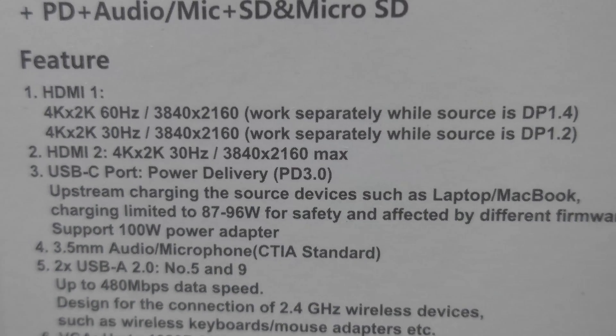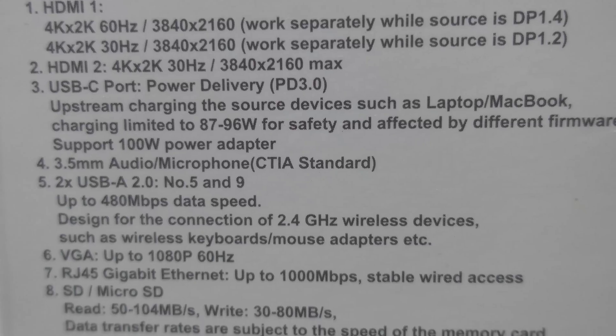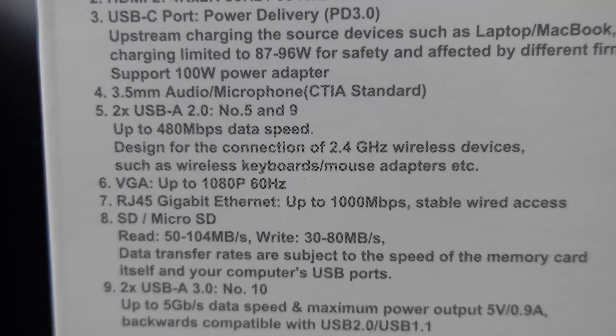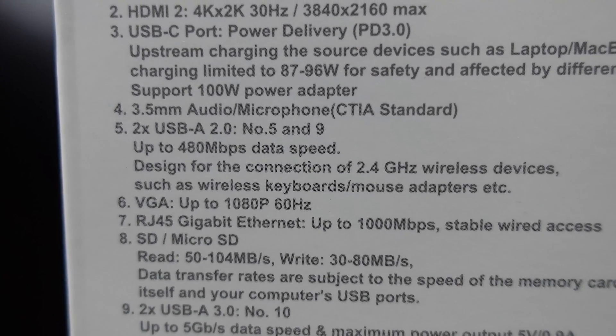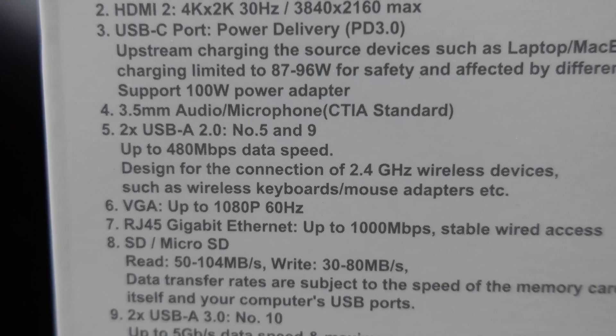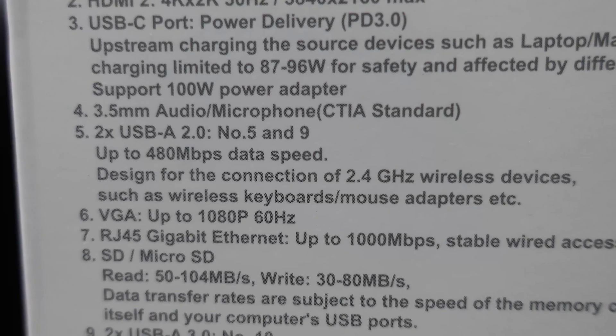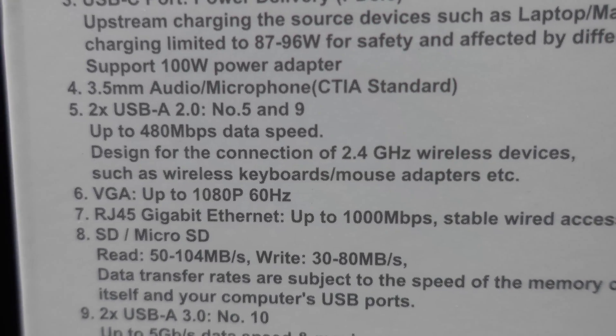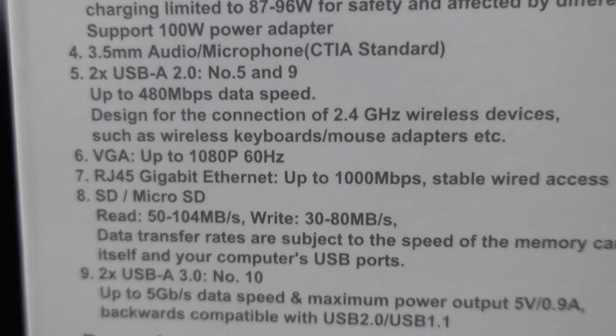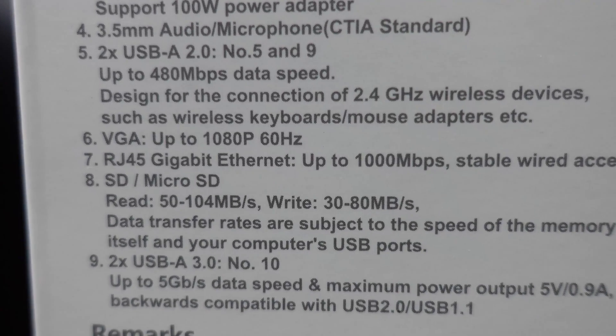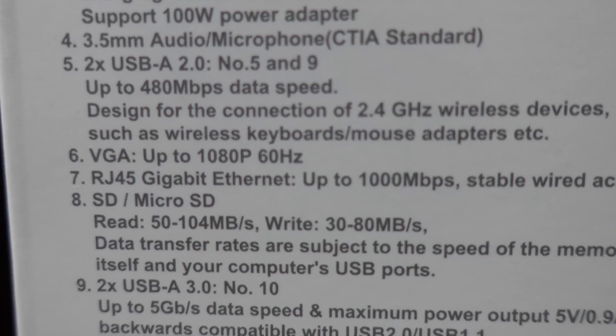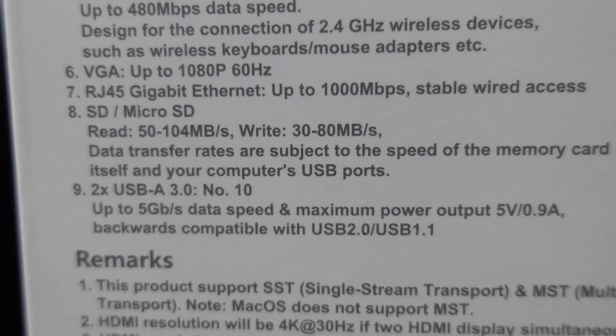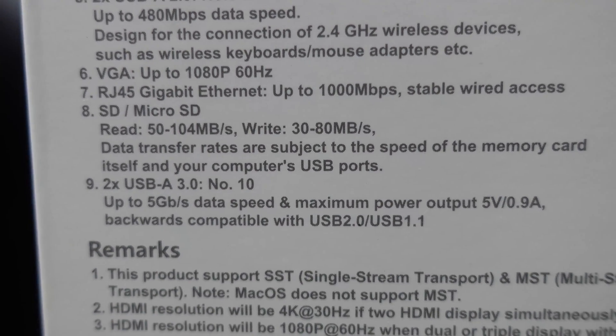So it supports 100 watt power adapter. So we'll see if it works. And so we also have a 3.5 millimeter audio microphone jack, two USB-A's up to 480 megabits per second data speed.